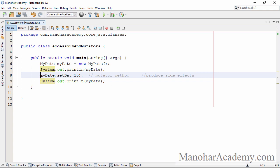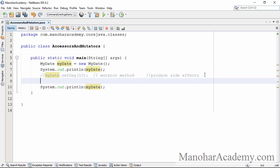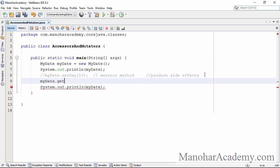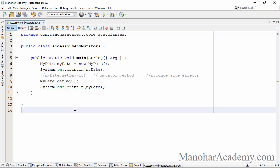Now I am going to comment out this particular part and instead of setDay I am going to call getDay. So this is also a valid method on this particular object.